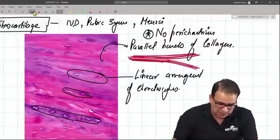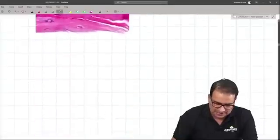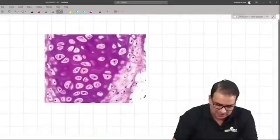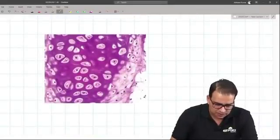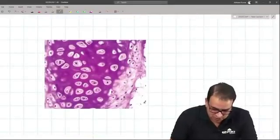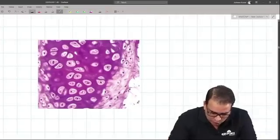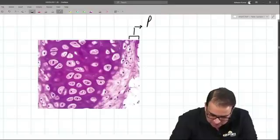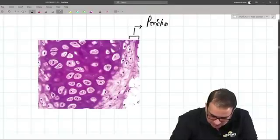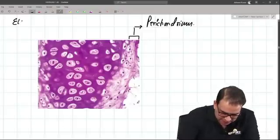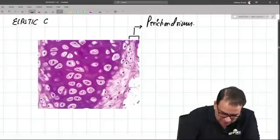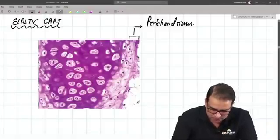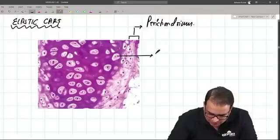Moving on to slide number seven — this is a slide of elastic cartilage. Elastic cartilage does have a perichondrium. You can see a cellular layer as well as a fibrous layer of perichondrium. The chondrocytes are again present in lacunae.